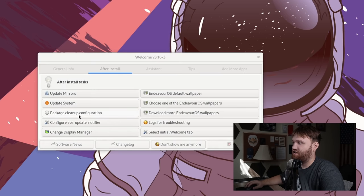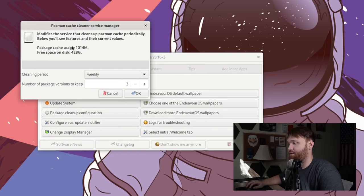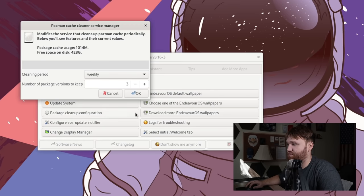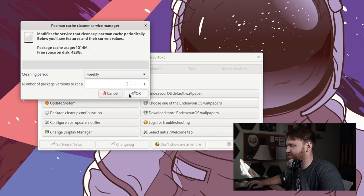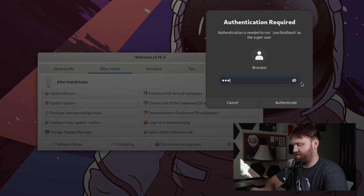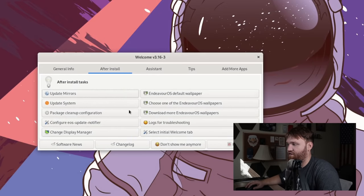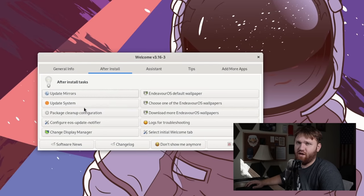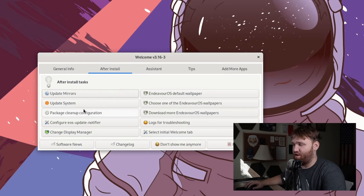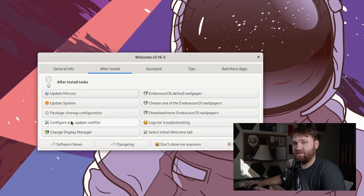And that's a package cleanup configuration. And this will basically just clean up the cache of your Pacman package manager. Generally, I just keep this at default, type in your password, and you're good to go. From here, you could do a couple other things that I'm not really going to get into, such as configuring the update notifier. You can set those settings however you want.